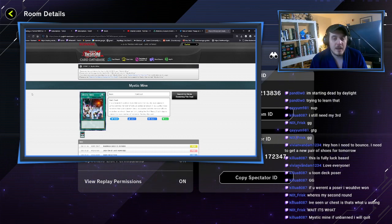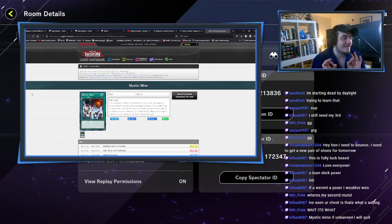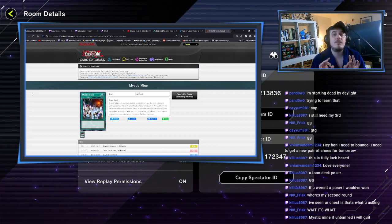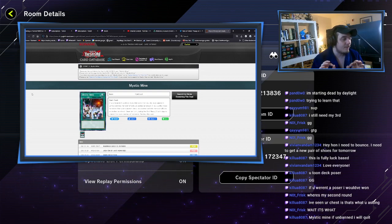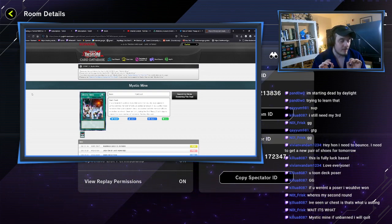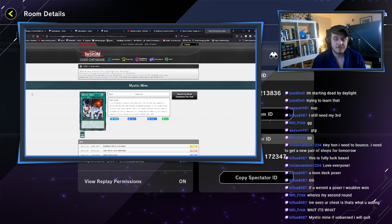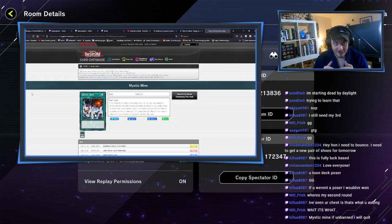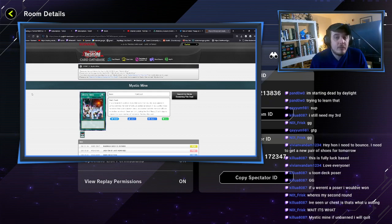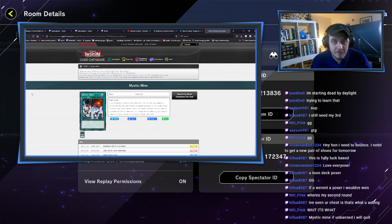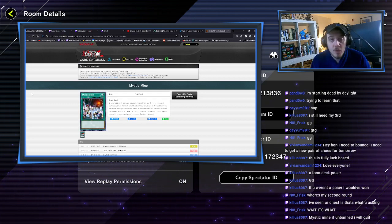But it is going to be deeply unfun for every single person playing this game, playing the person playing it and the person playing against it. Nobody is going to have fun because you are no longer playing Yu-Gi-Oh, you are playing chicken.